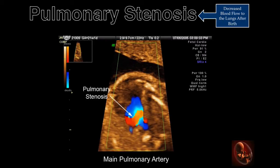This color Doppler image, obtained at the level of the three-vessel view, demonstrates pulmonary stenosis. The color Doppler demonstrates aliasing because of the increased velocity of the stenotic jet.